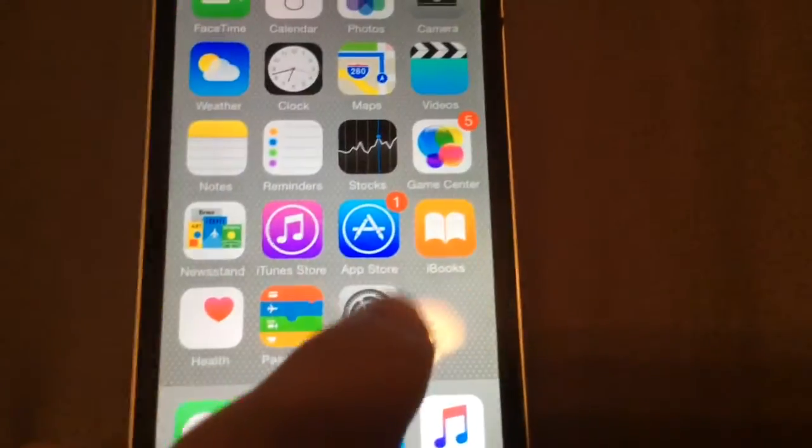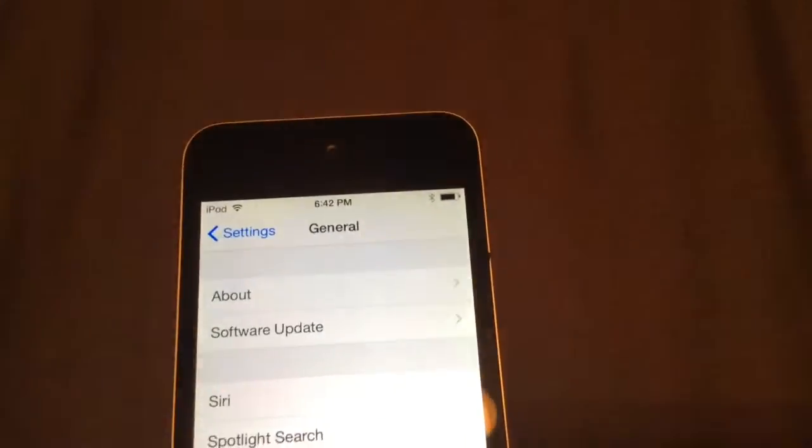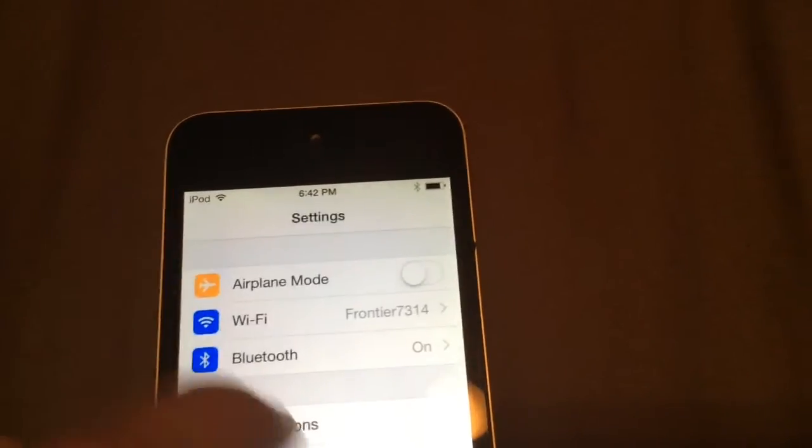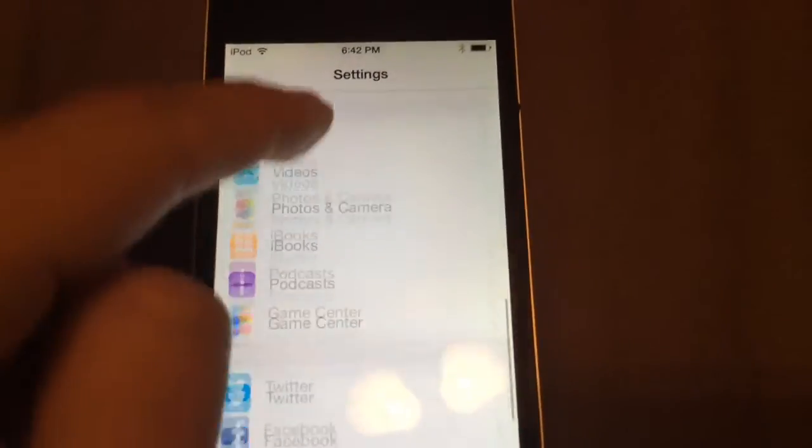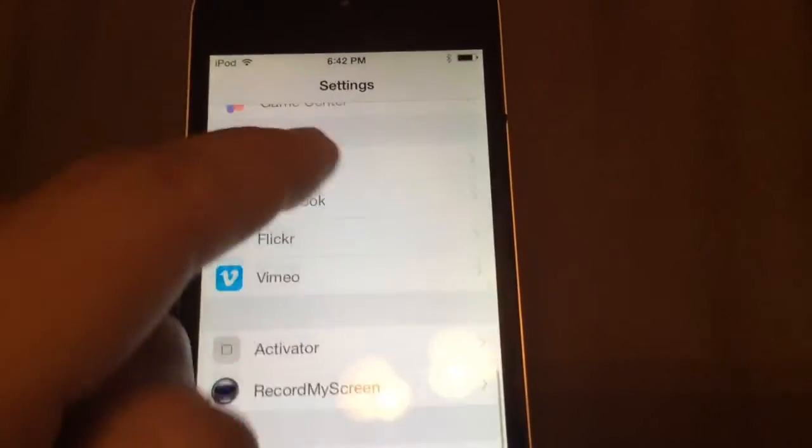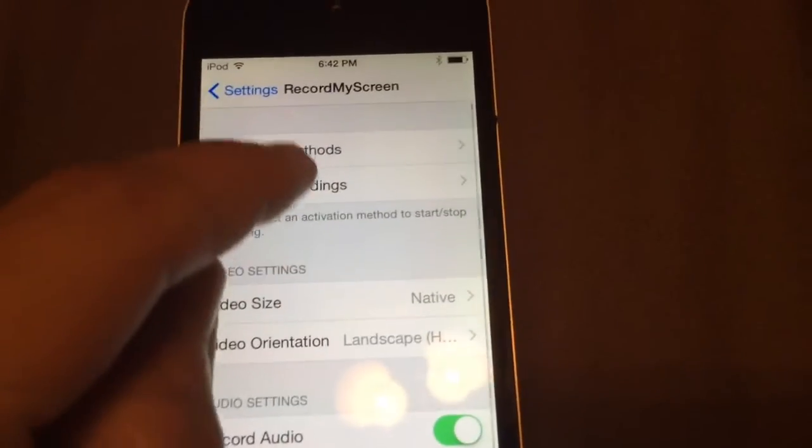So as soon as you install that, just go to your settings tab and scroll down, and it should be right there. Just click that.